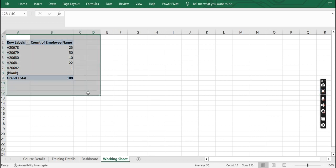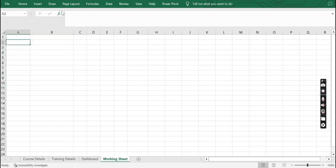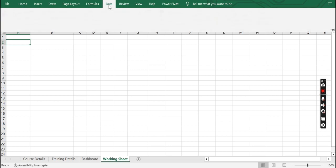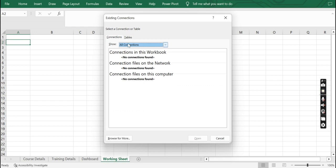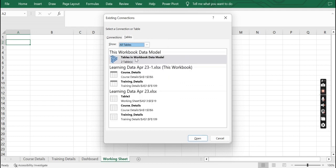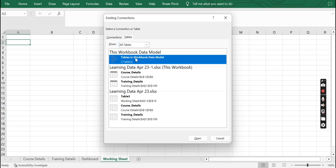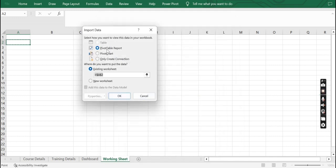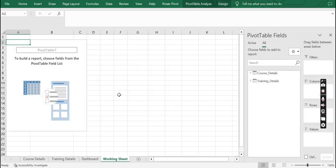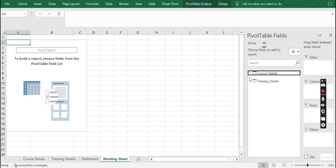After creating the connection, we need to create a new pivot table. Go to Data again — we need to bring data not from the individual tables but from the existing connection we just created. Click on Existing Connection, go to Tables, and select Tables in Workbook Data Model. It is a pivot table we want to create, on this sheet, so click OK. Now you can see both tables here — let me bring in course name to rows.